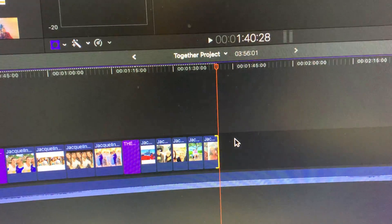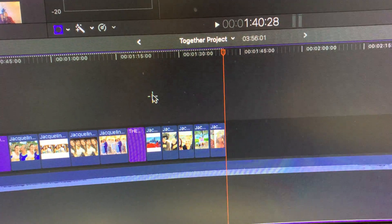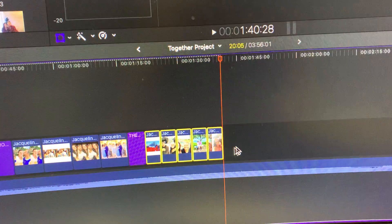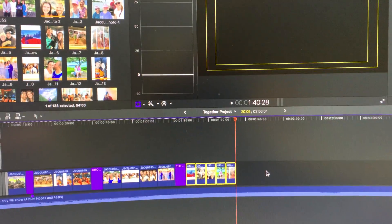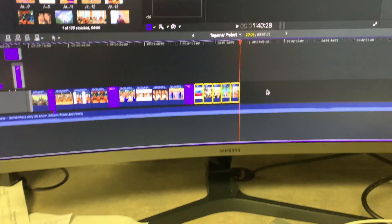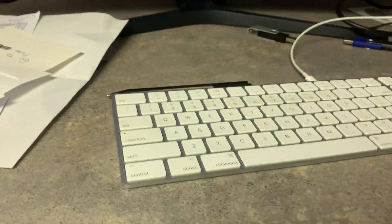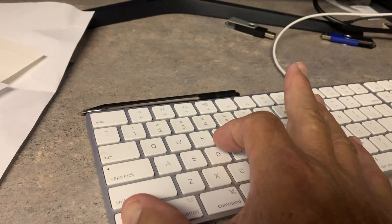I want to change all of these to be seven seconds. So what do you do? You've got to change the duration. You go over here to your keyboard and you hit Control-D.